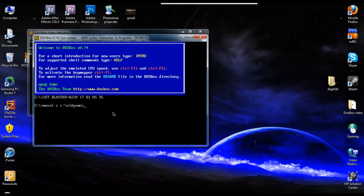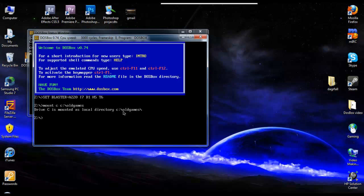If you choose to call it something else, just where it says old games here, put into whatever the folder, you know, whatever you named it. And click on that. So it says drive C is mounted as local directory C old games. So it knows that when we use the C drive, it's going to look in the old games folder.